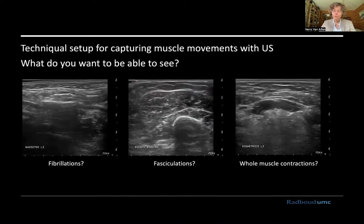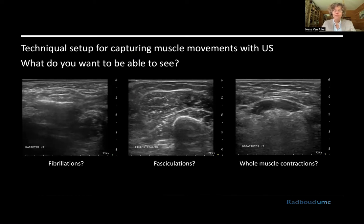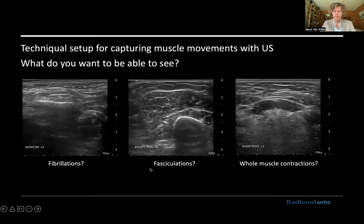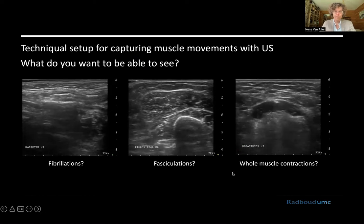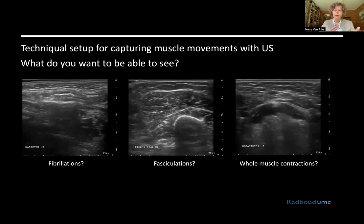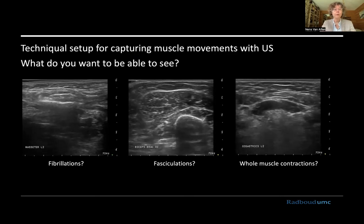So if you want to capture muscle movements with ultrasound, it elicits the question up front of what you want to see, because there is a slight difference in the technical setup. If it is, for example, fibrillations — the video is already running here on the left of the screen — then you need different settings for your ultrasound equipment than if you want to see fasciculations, or whole muscle contraction during swallowing. The image and the size of the moving structure become progressively larger, and that means you need to tweak your settings.